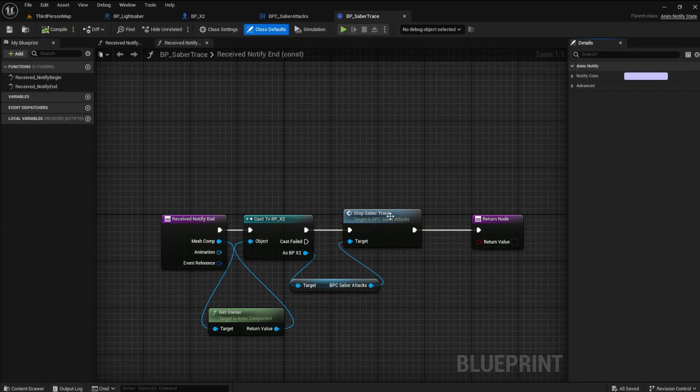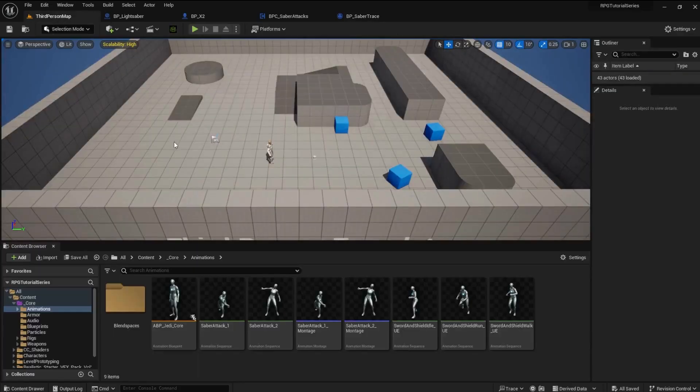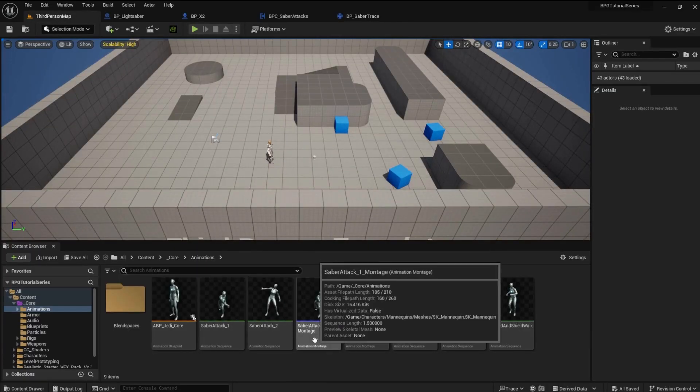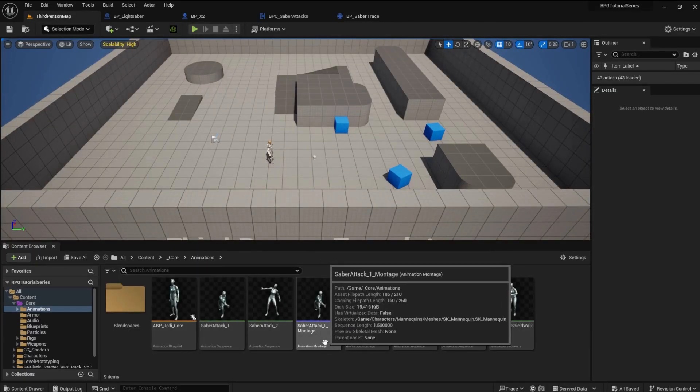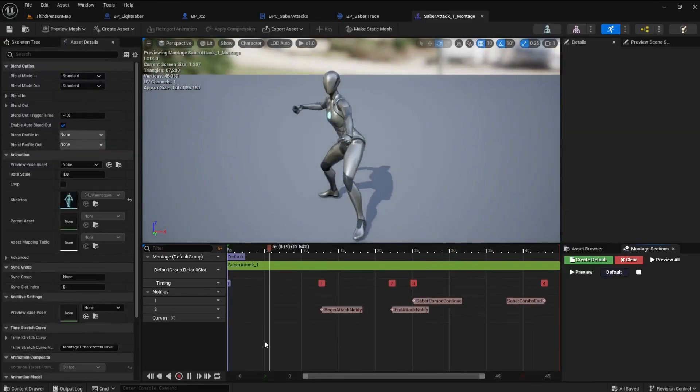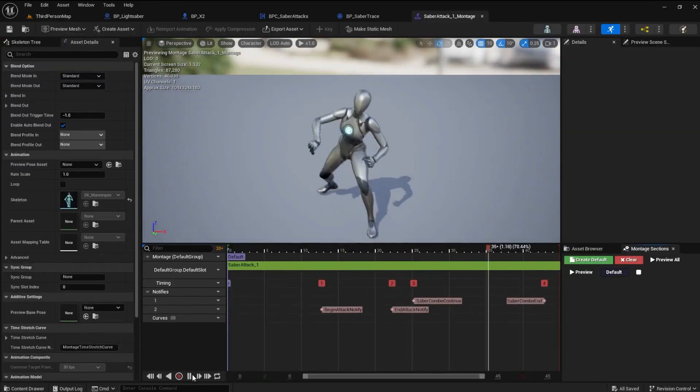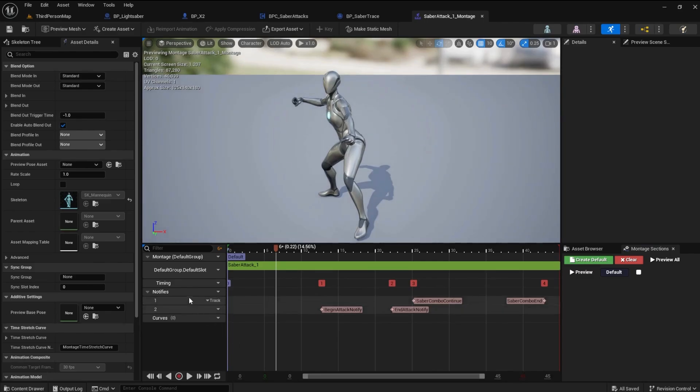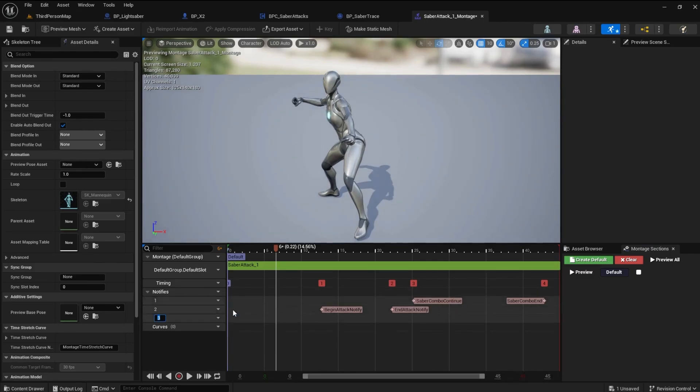You will see the difference between the Normal Notify and the Notify State. Open the Core Animations folder and find the Saber Attack 1 Montage. Open it up, pause the animation, and create a new Notify Track.